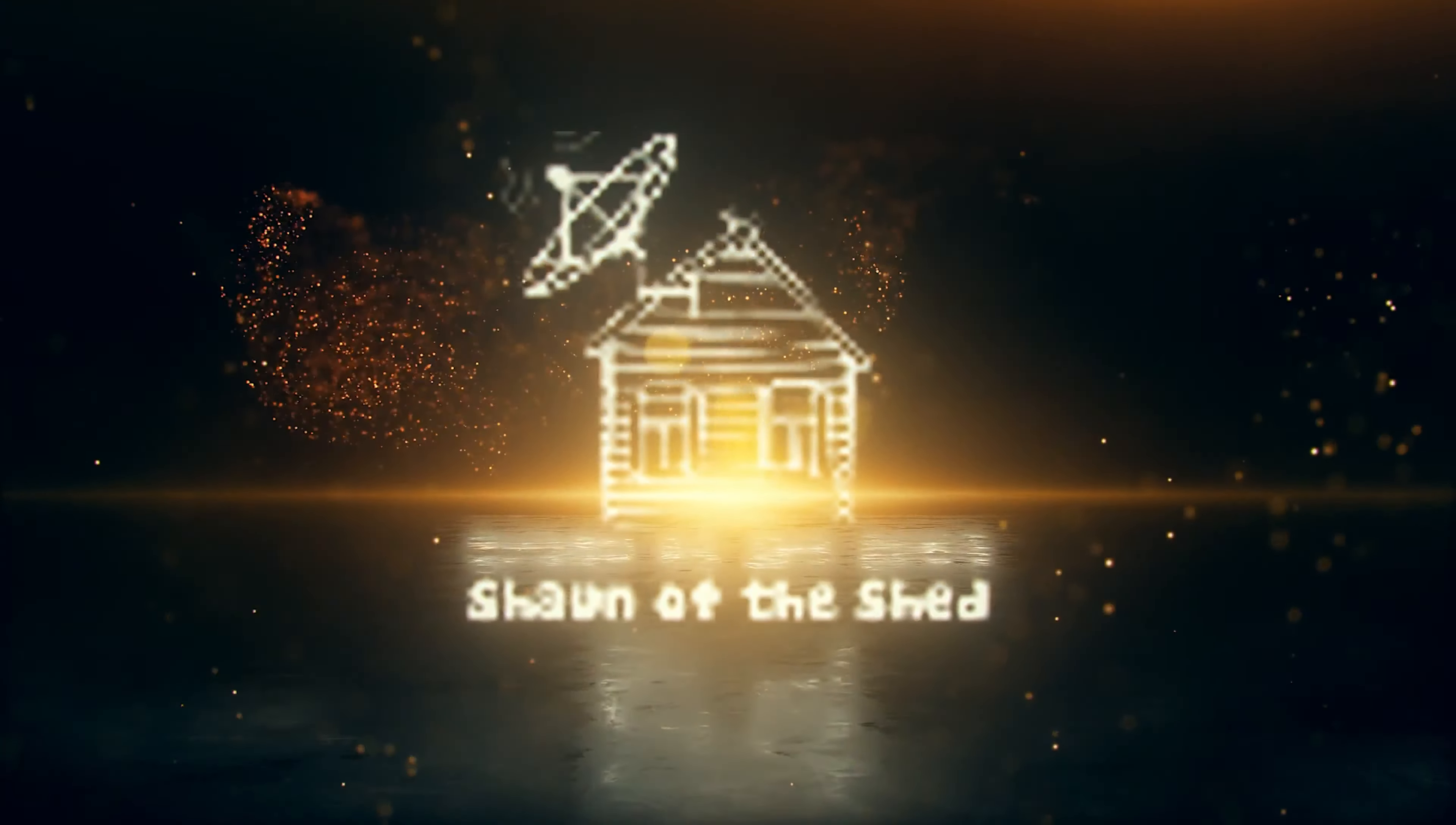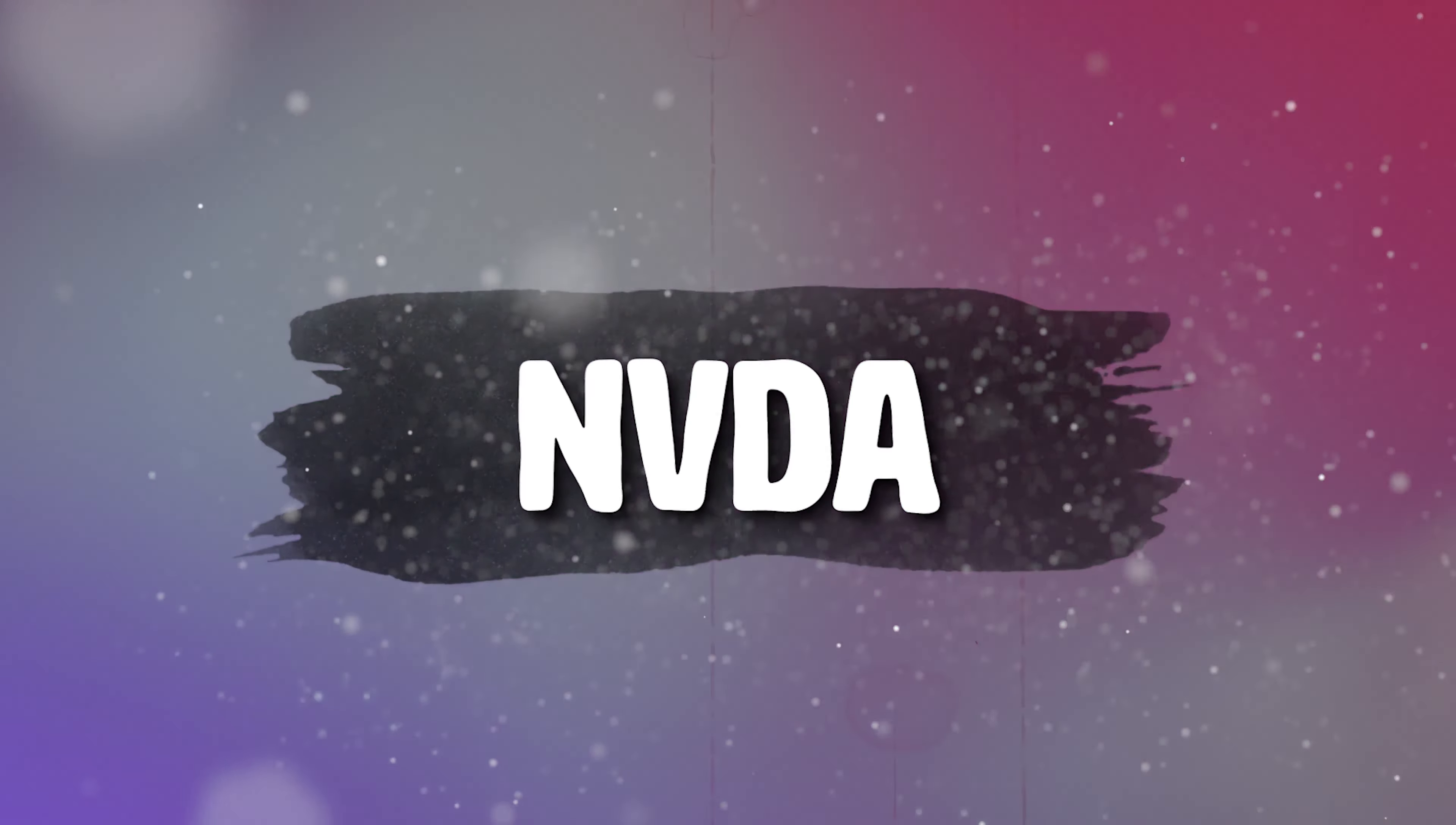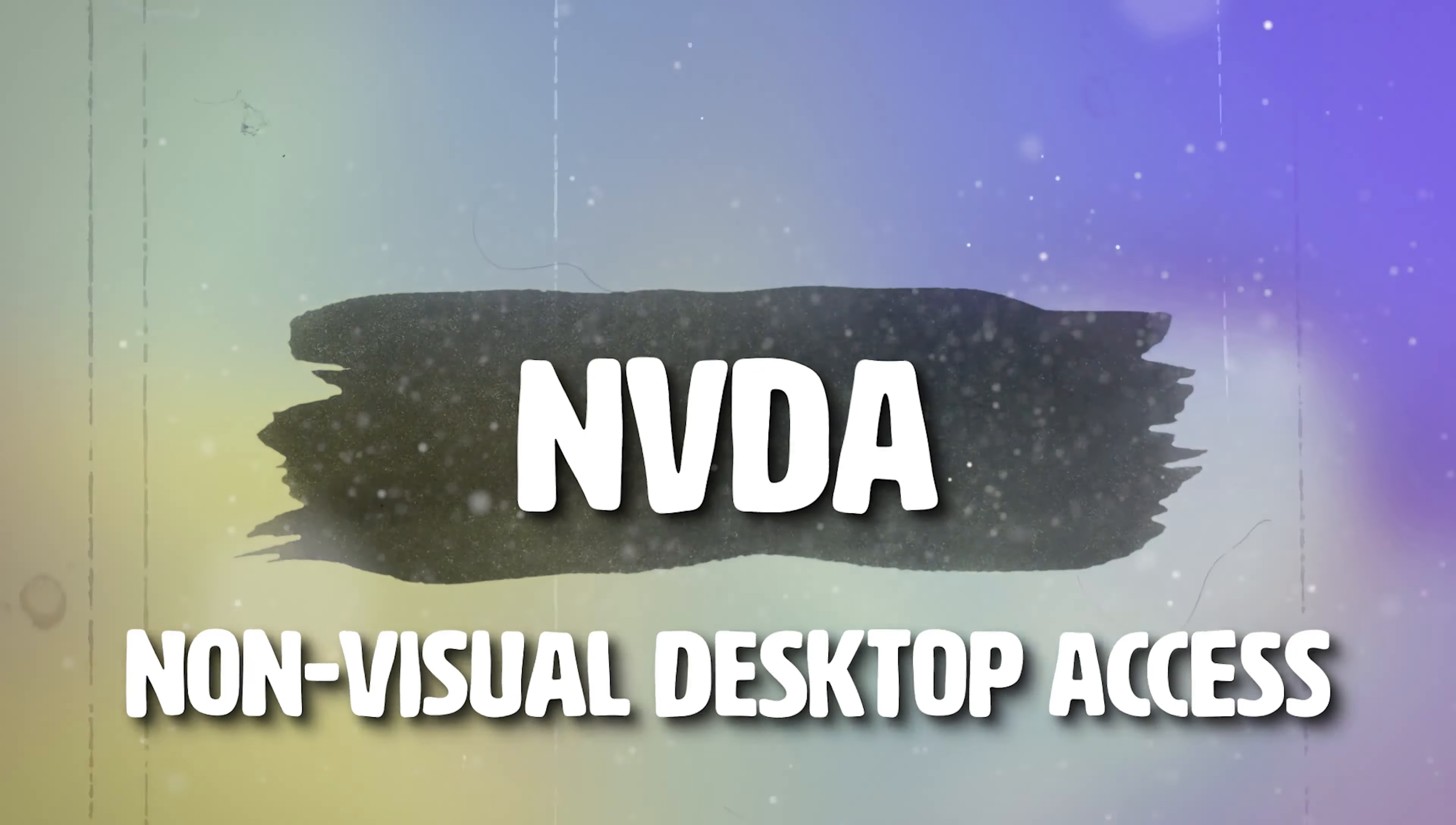Sean of the Shed, an AMI original podcast. Hello and welcome to another episode of Sean of the Shed. I am Sean Preece and I am sat in a garden shed. This is the show where I tell you all about the technology that can be so useful to us as blind or visually impaired people.